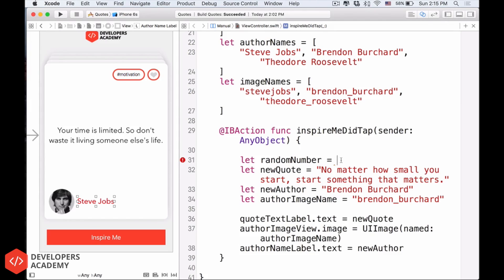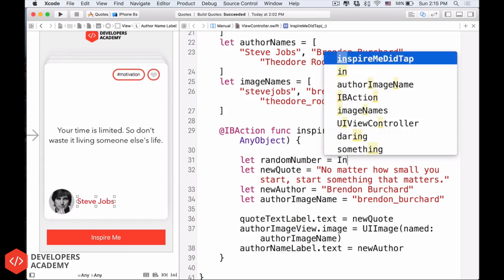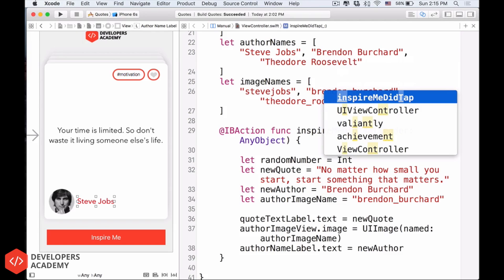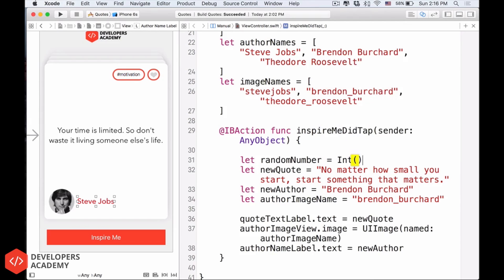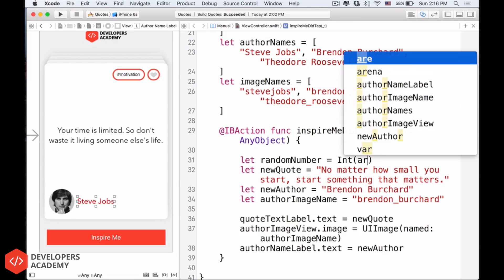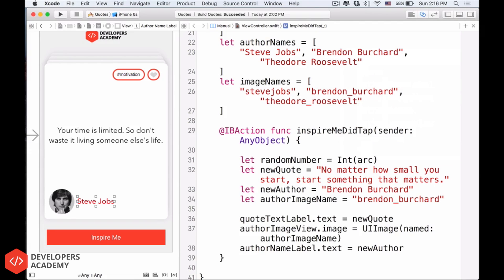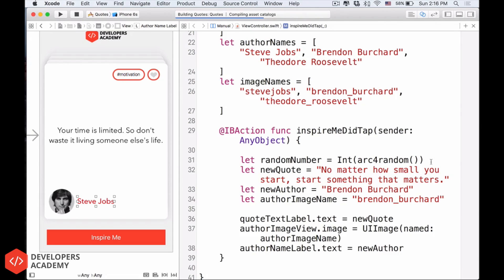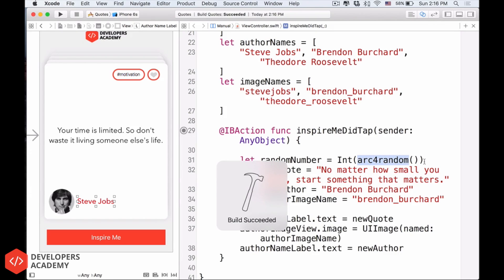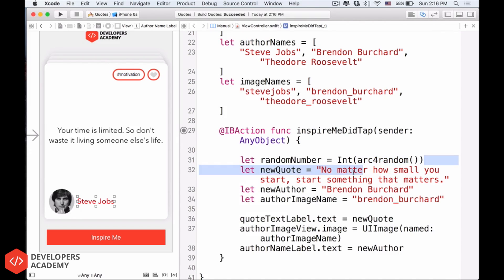So the random number, type in with me, we have int, which is an integer, open and close parenthesis. Inside this, we have arc for random, and close, open and close the parenthesis. So what it says is, Swift, create for me a random number and translate it into an integer.